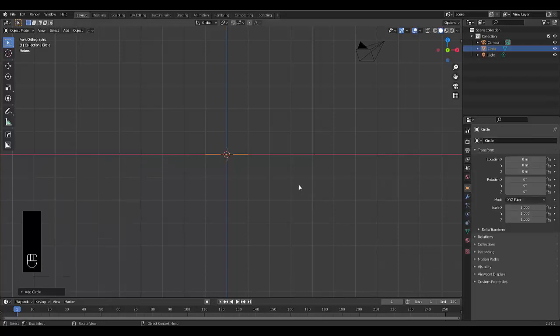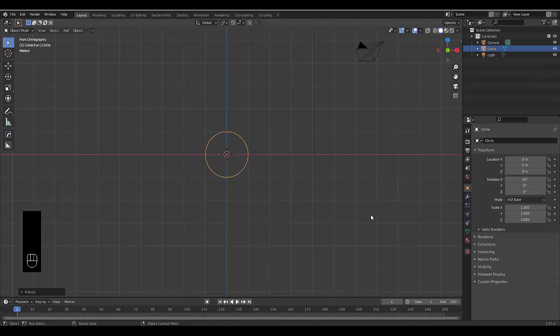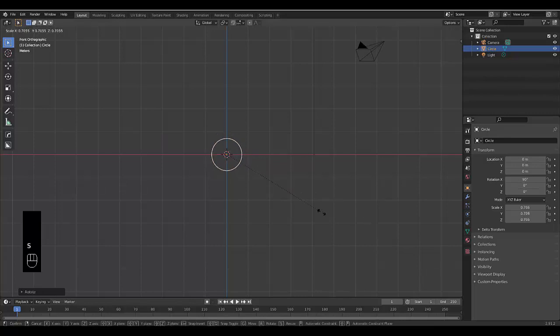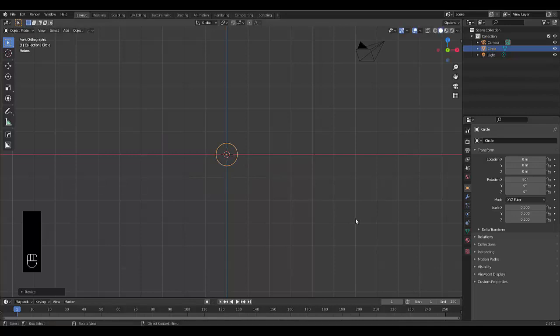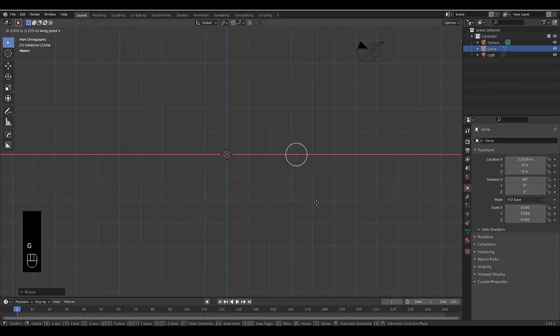Select that, and then press R to rotate this, X on the X-axis, 90 for 90 degrees. Then press S to scale this and type in 0.5 to half it. Then press G to grab it, press X to lock it to the X-axis, and press 2.